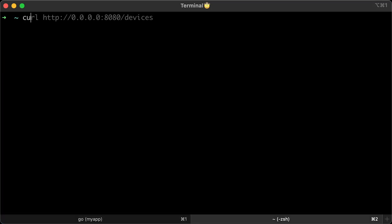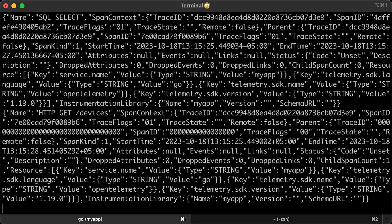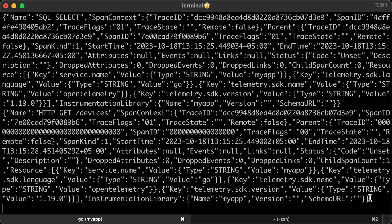In another terminal, let's use curl to hit the devices endpoint. Alright, it works. If you go back to the previous terminal, you will see two logs. The first one is the child span object and the second one is the root span.